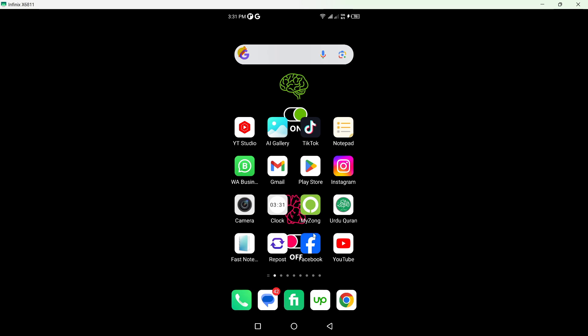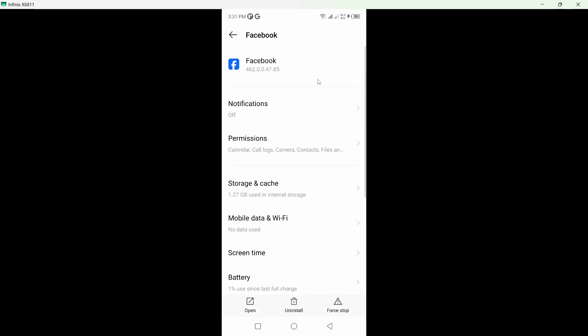The first step is to hold on to your Facebook application and go into the app info.